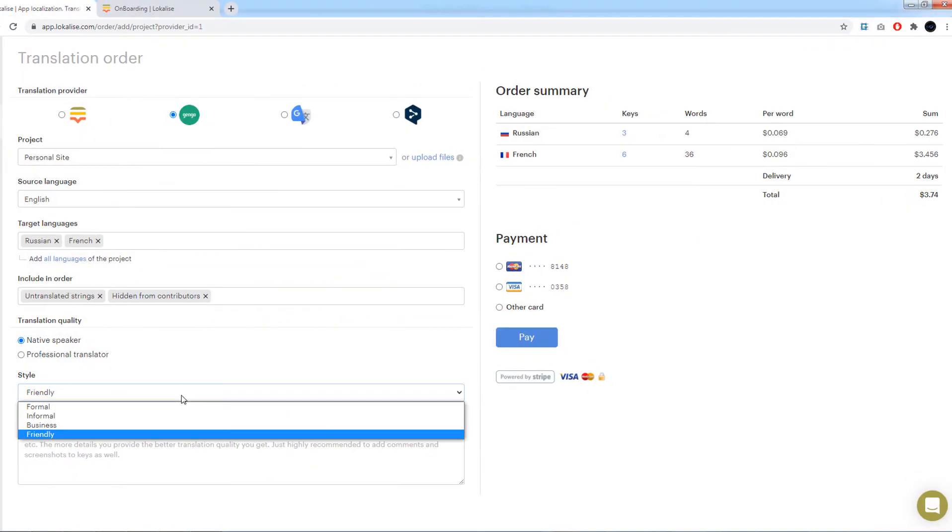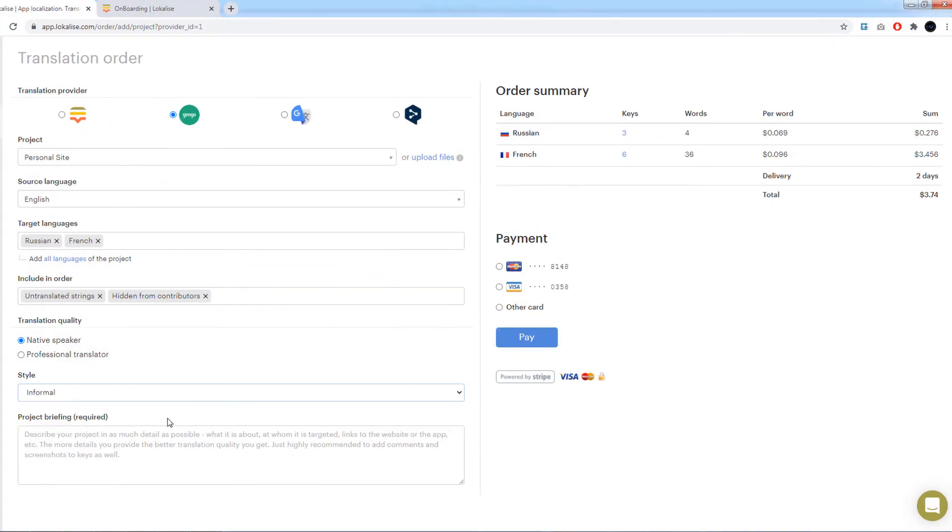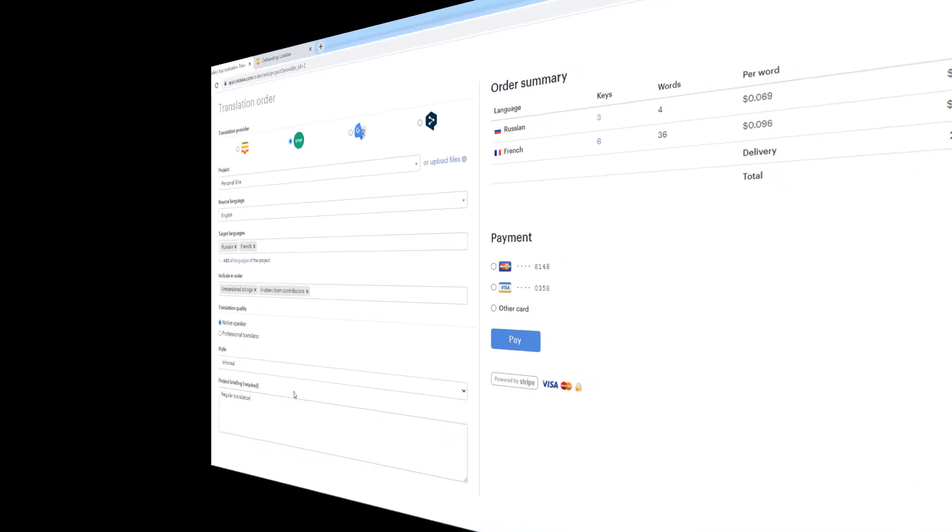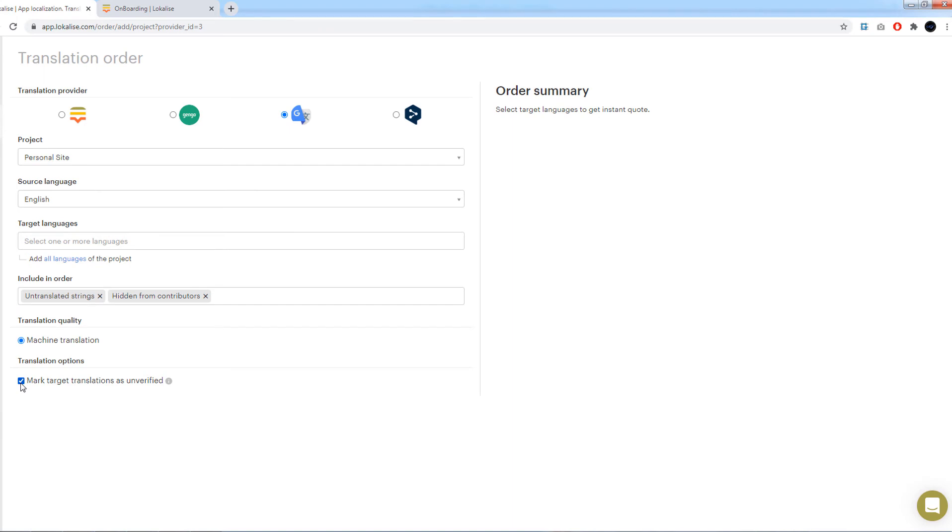For Gengo, choose one of the styles. Lastly, specify project briefing. This has to be done only when localize or Gengo provider is chosen, and try to be as specific as possible, because that will help translators deliver the work that meets your expectations. This field is not present for Google and DeepL, but instead you may mark all target translations as unverified. It may be very helpful when you would like to double check the translations made by machine.